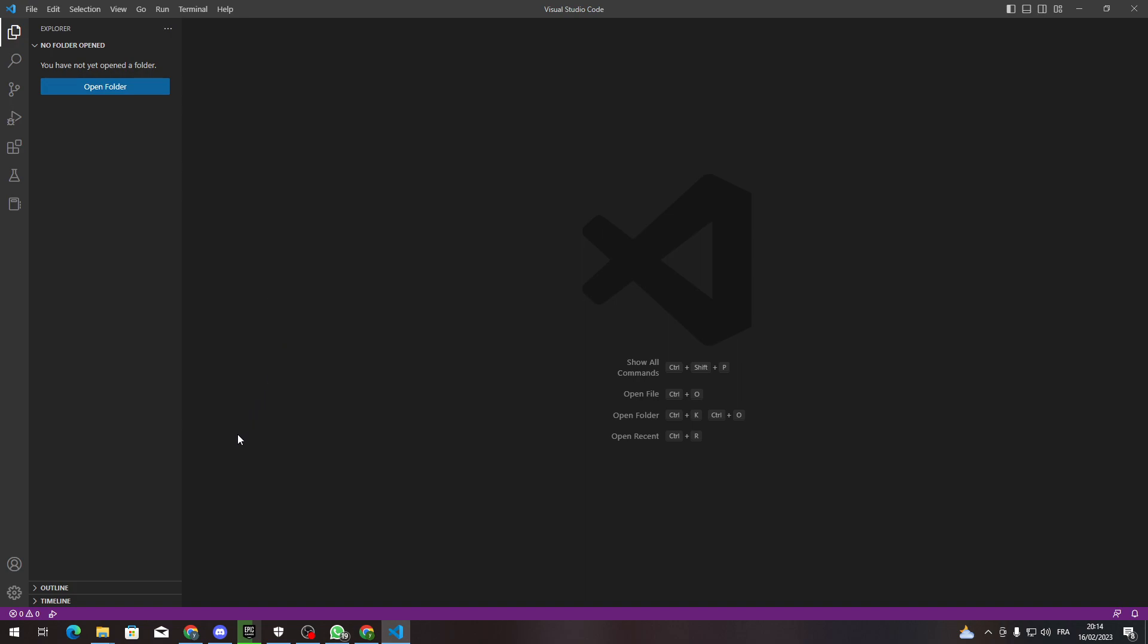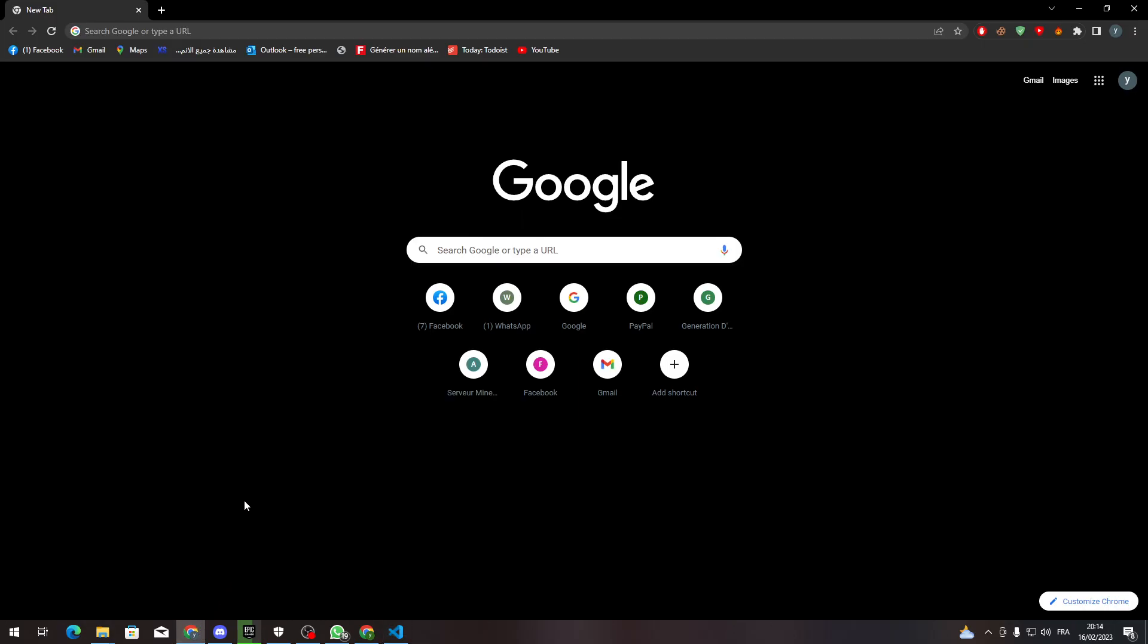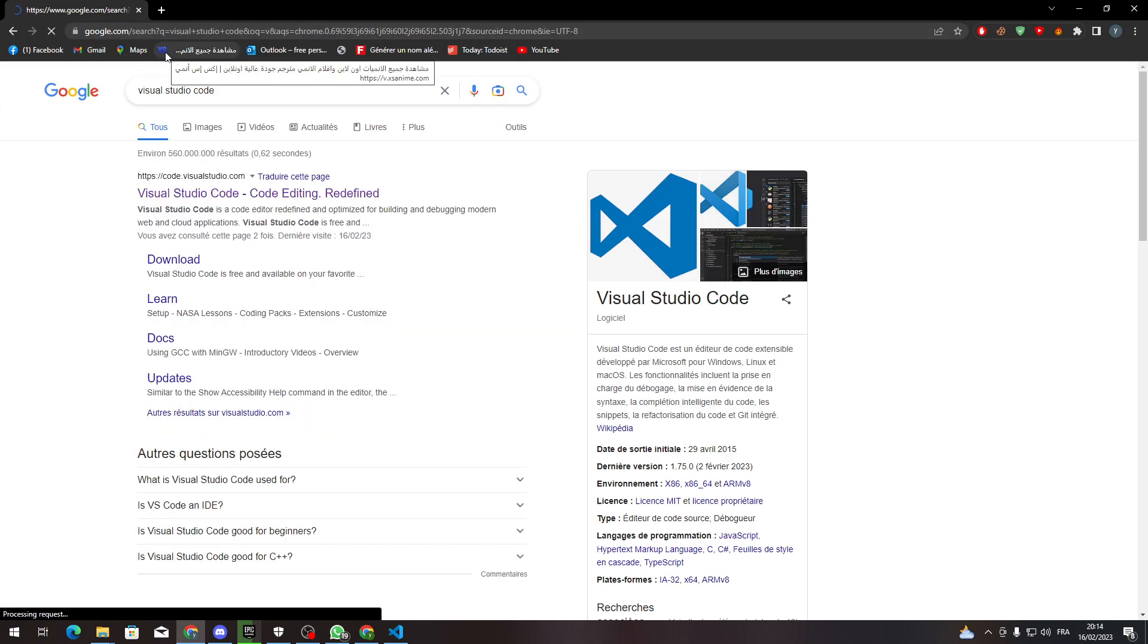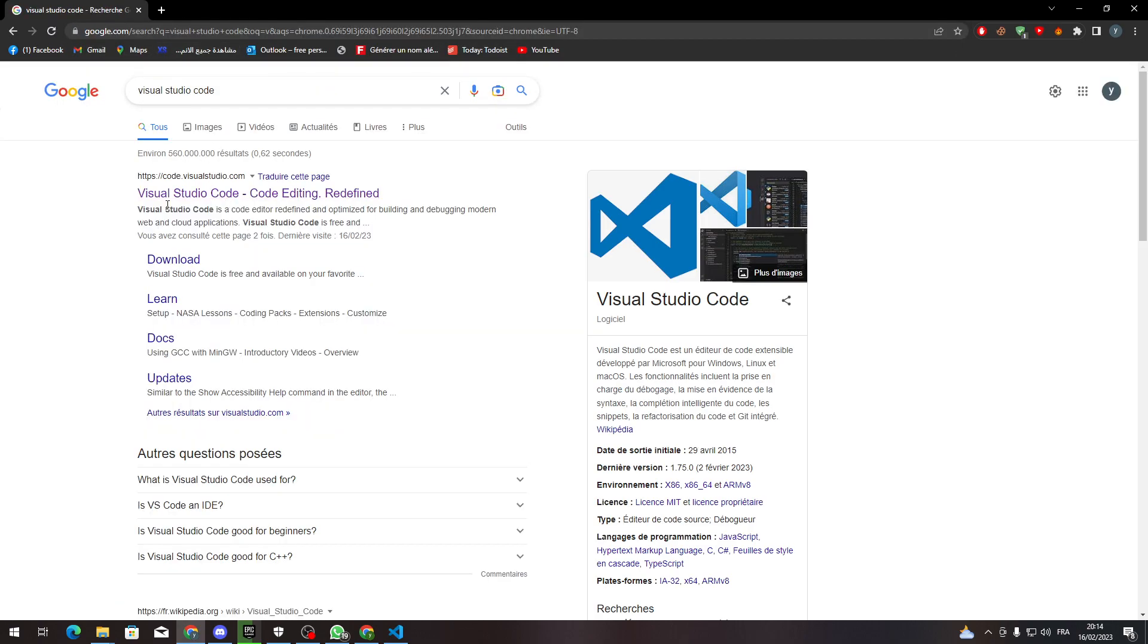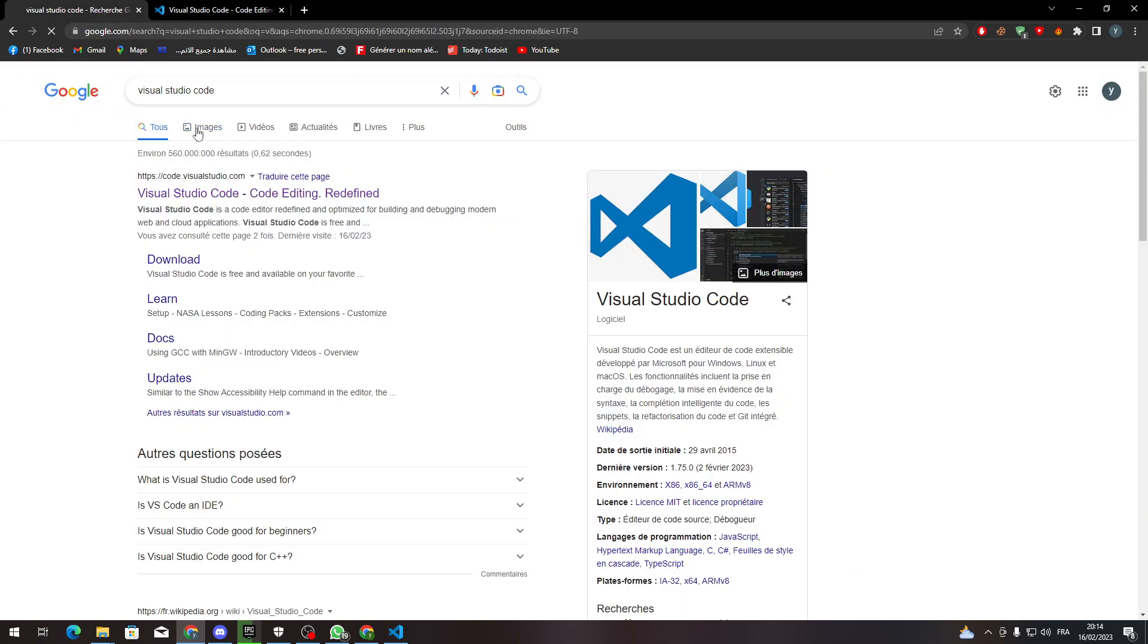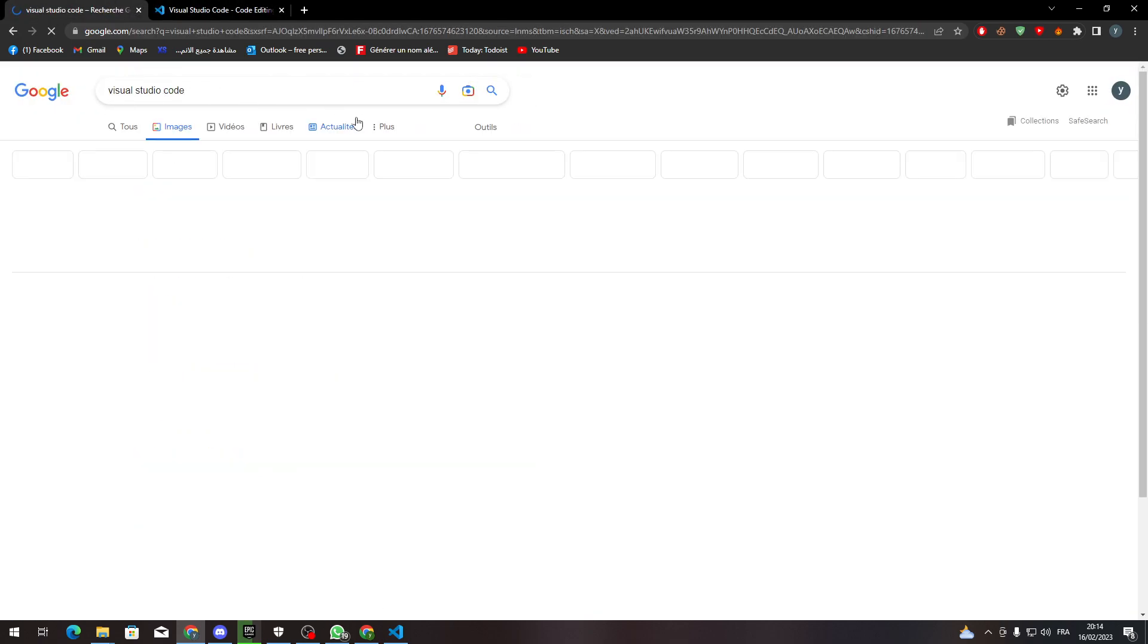Well, how to do that? All you need to do is go to your browser, search for Visual Studio Code, and from there you can go to code.visualstudio.com and open it. Please do not make any confusion.